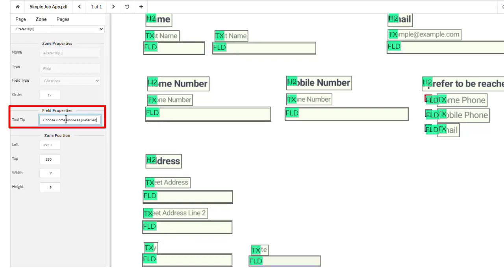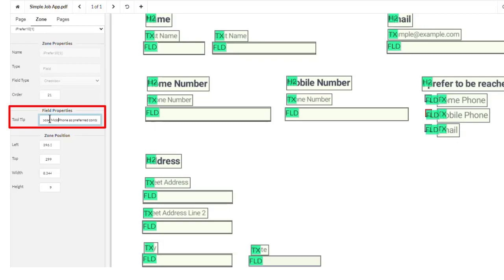Include instructions about what the user should fill in the field, and any formatting they need to know. For example, checkboxes should explain the choices. You can copy and paste and edit repetitive language.